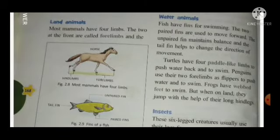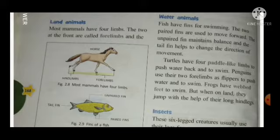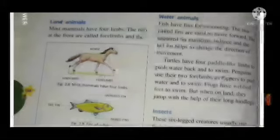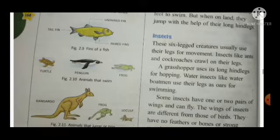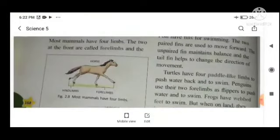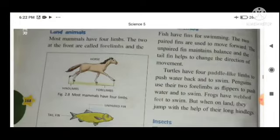Land animals — most mammals have four limbs. The two at the front are called forelimbs and the two at the back are called hind limbs.